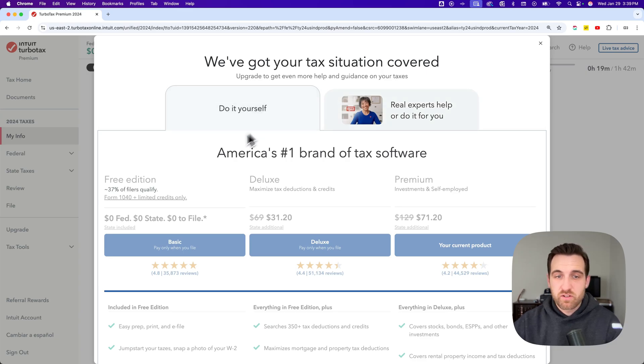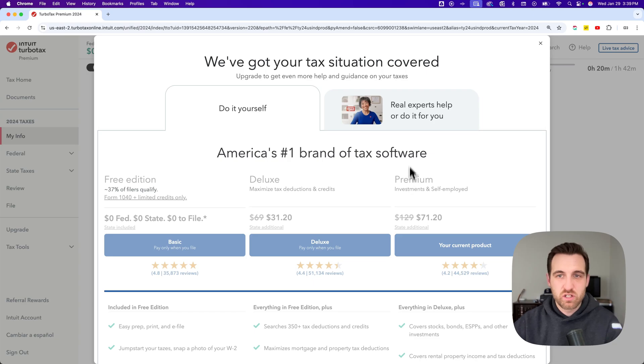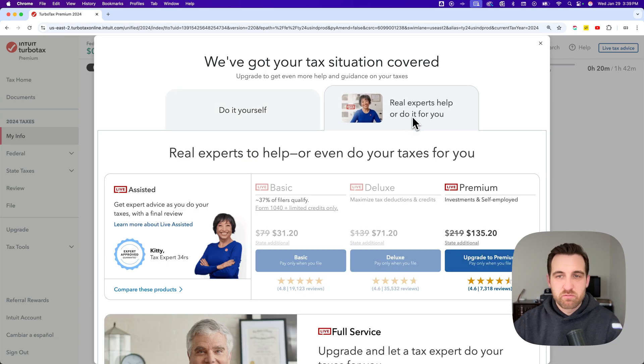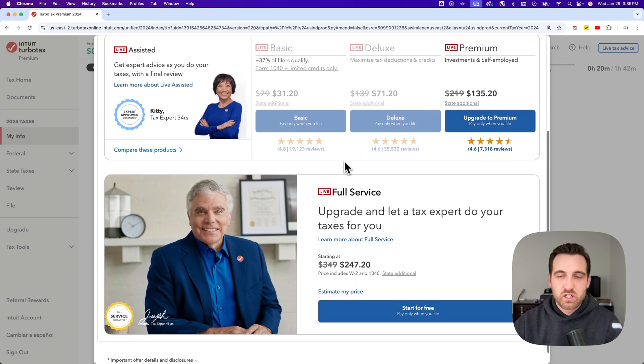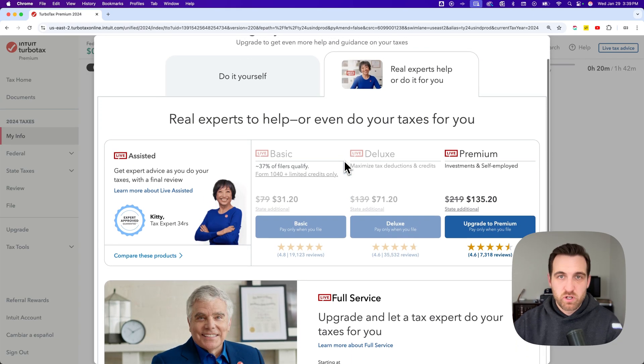Do-it-yourself has a free edition, a deluxe, a premium, and a standard edition. The real experts tab has a bunch of different editions as well.